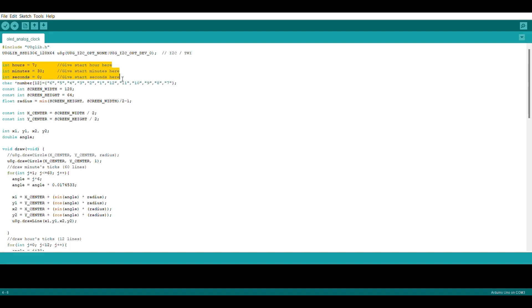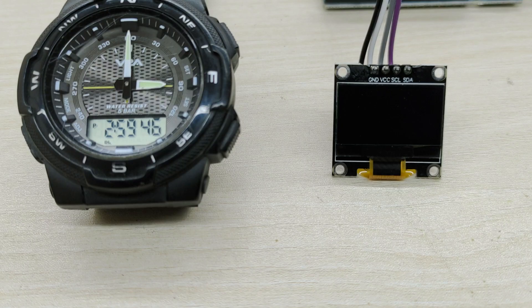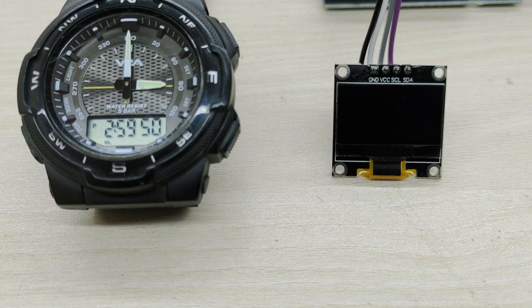In the code, you can enter the hours, minutes and seconds here, which is the starting time shown in the analog clock during power-up. So you have to enter a starting time here and when the actual time reaches this set time, quickly power on the OLED display.